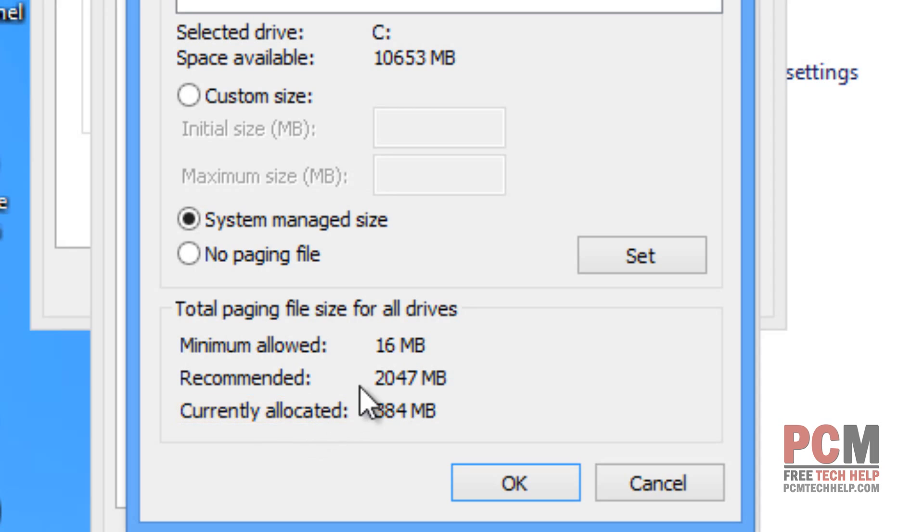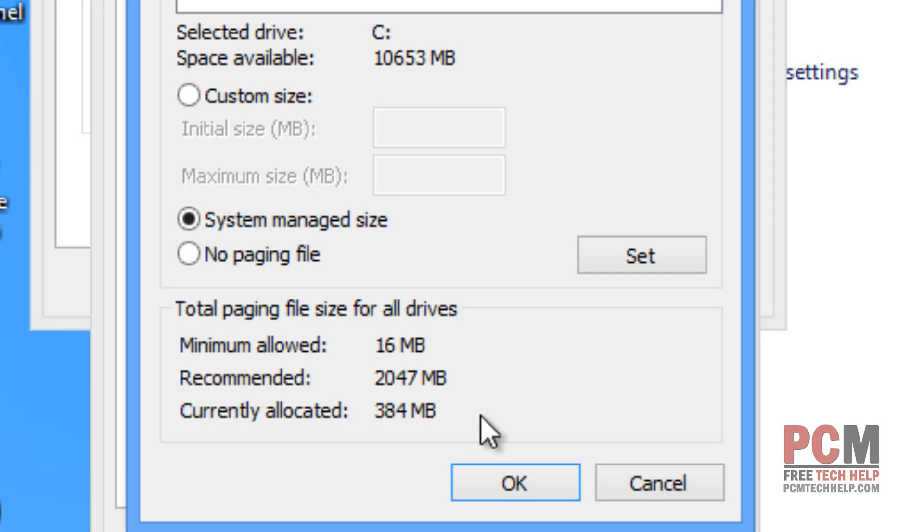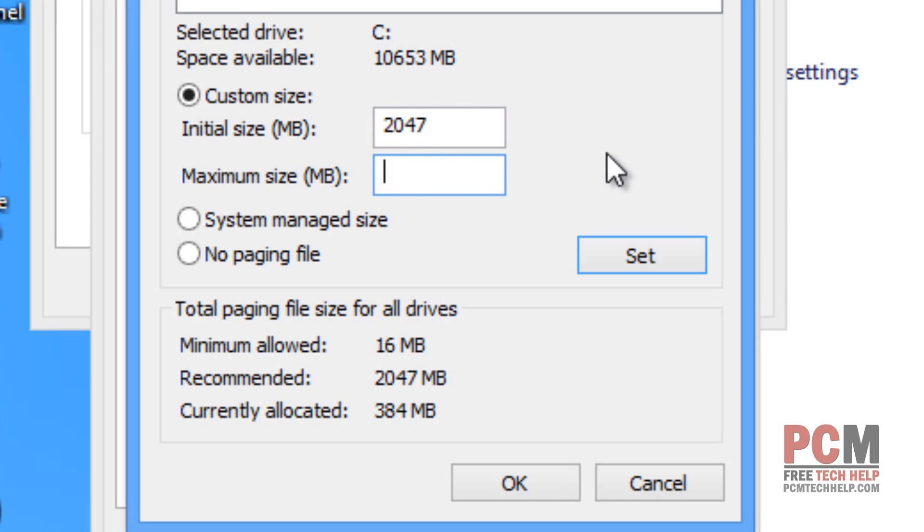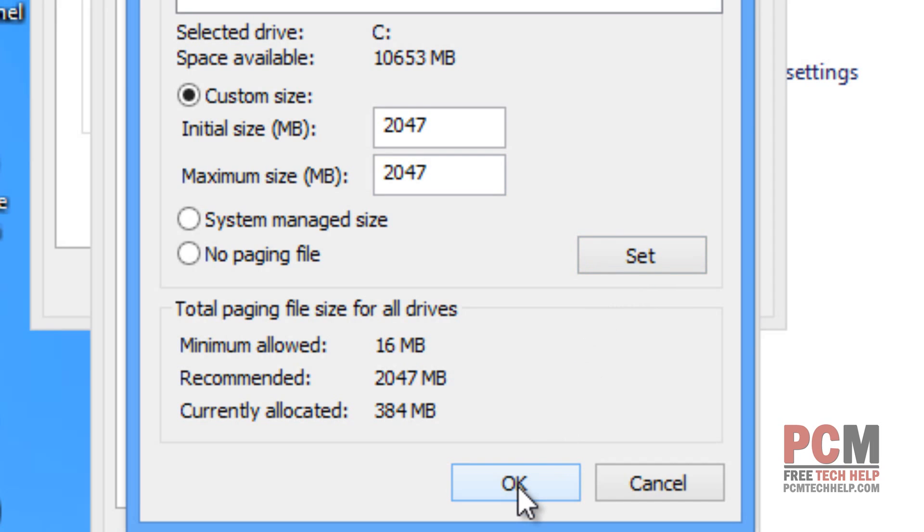If you have a recommended value here of 2 to 8 gigs, I usually recommend you use the recommended value. If it's above that, go ahead and use it as well. Remember, it won't start using this space until you run out of system memory. So, I'm going to select custom size here and I'm going to type in my recommended 2047 and then you got to put that for the initial and the maximum. Once you've done both of those, just select set and then you got to select OK.